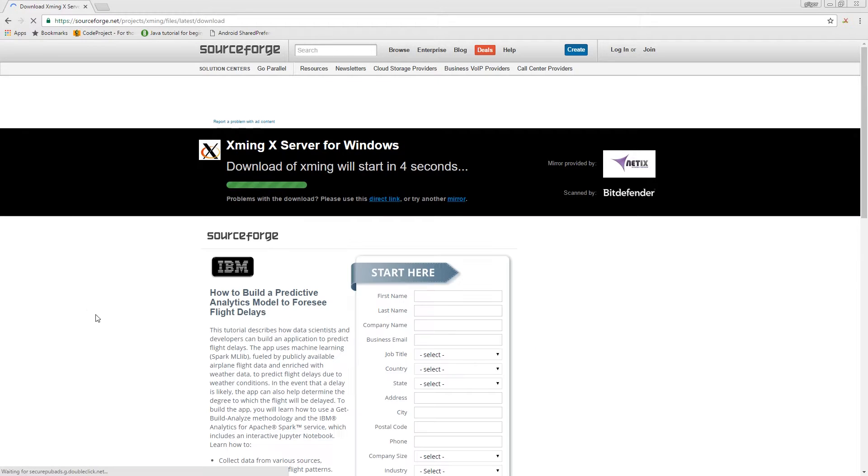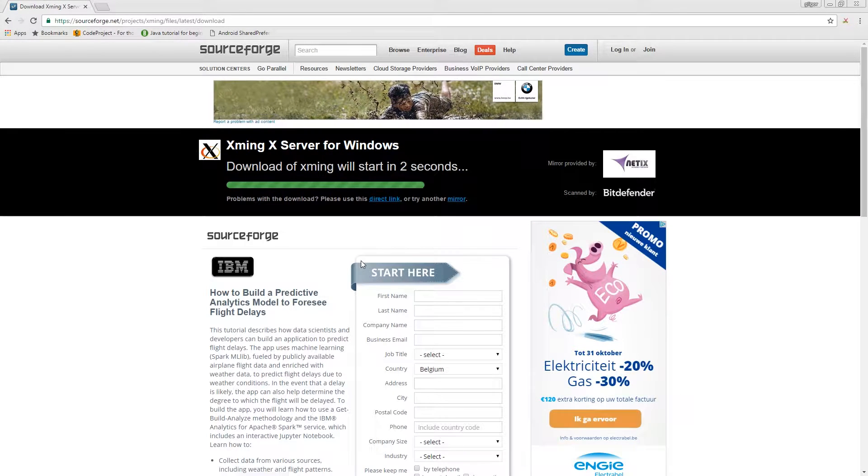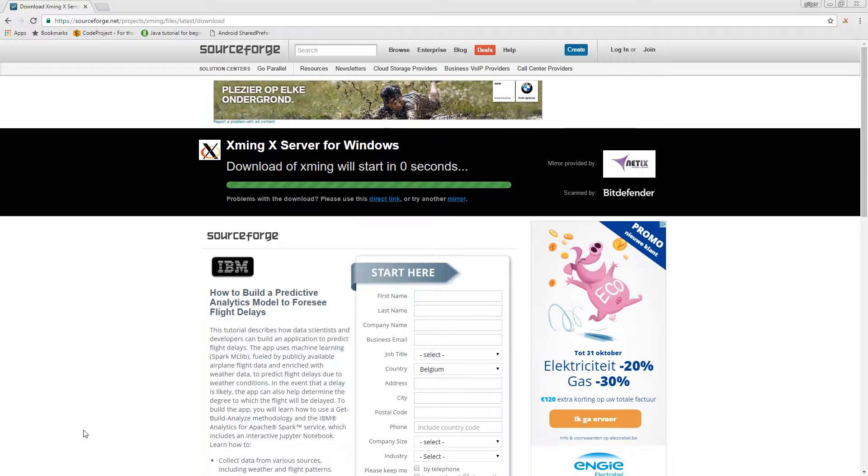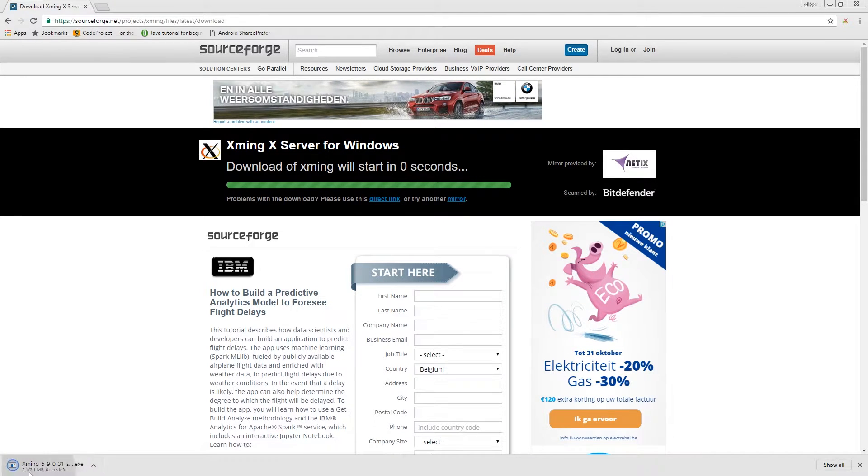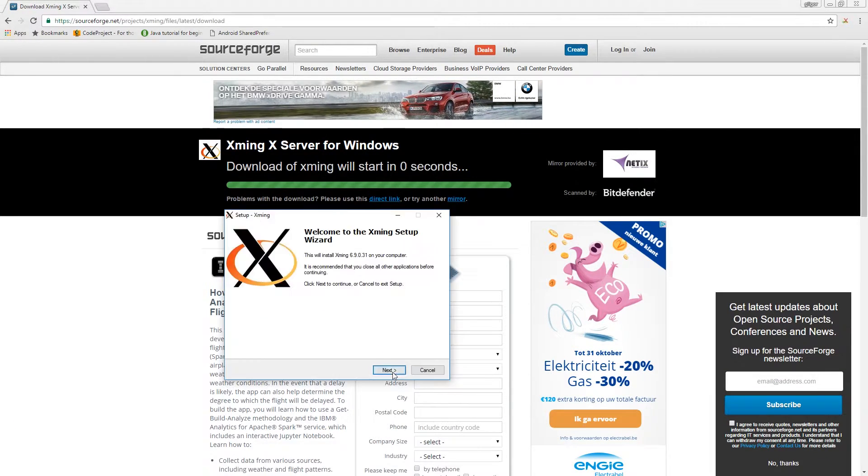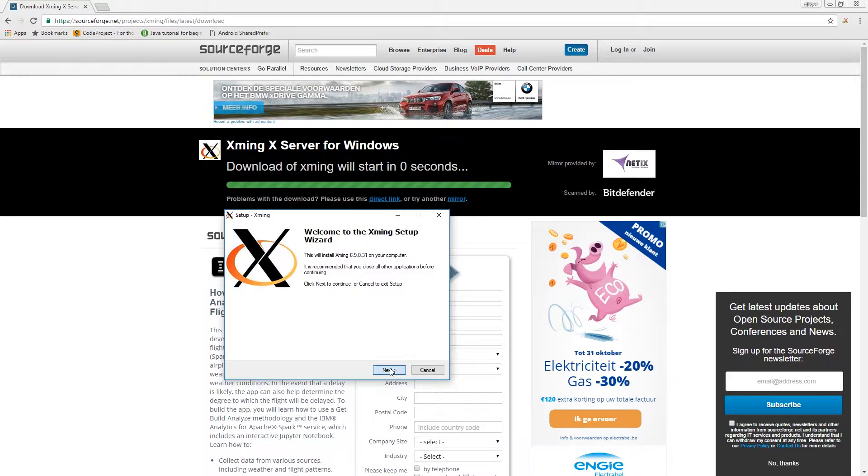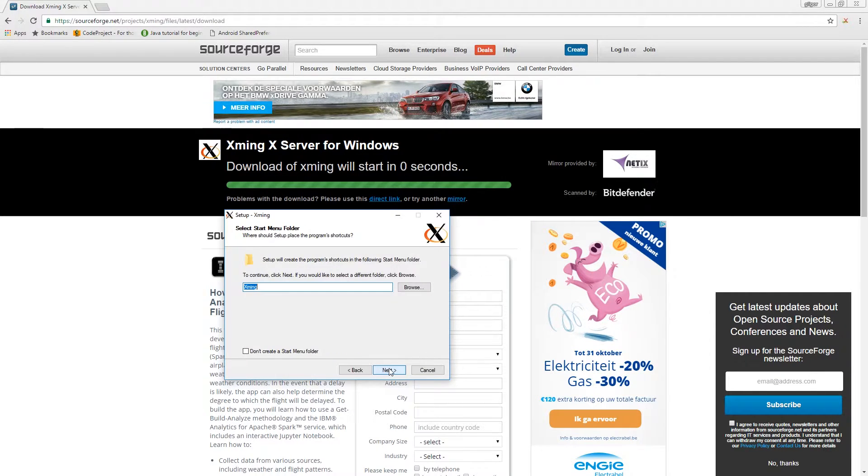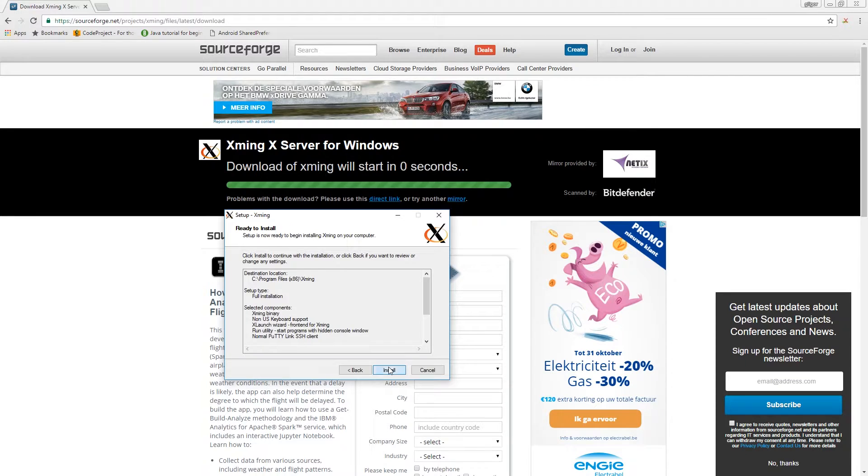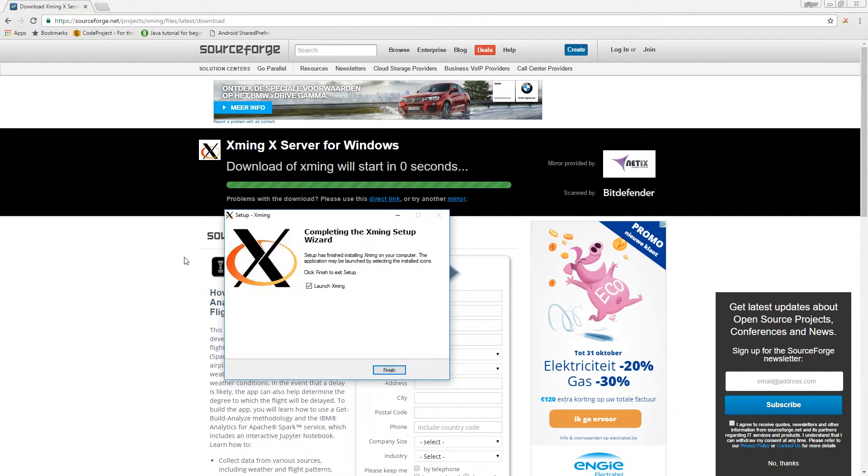So after downloading it we're going to install it of course. Everything is going to be on default. And we're going to launch it.